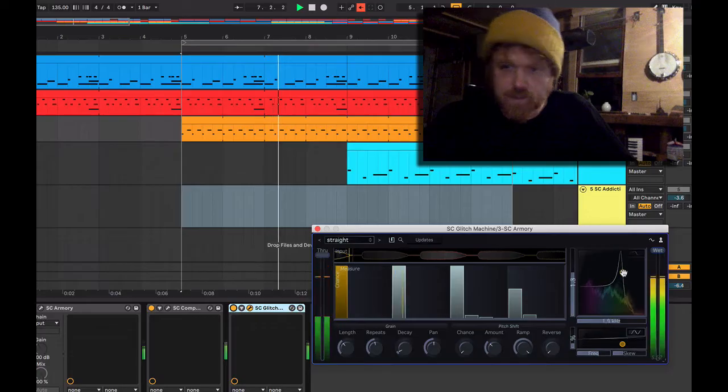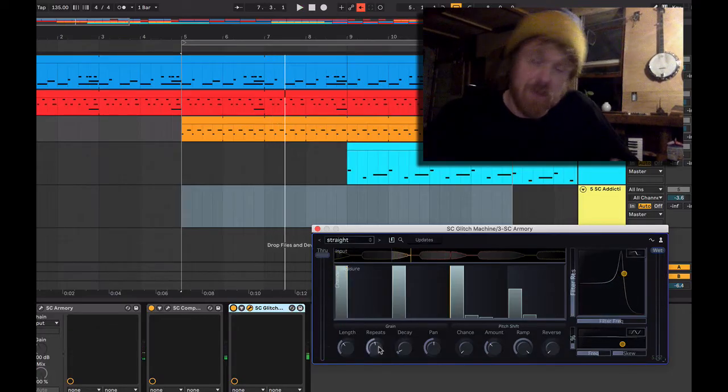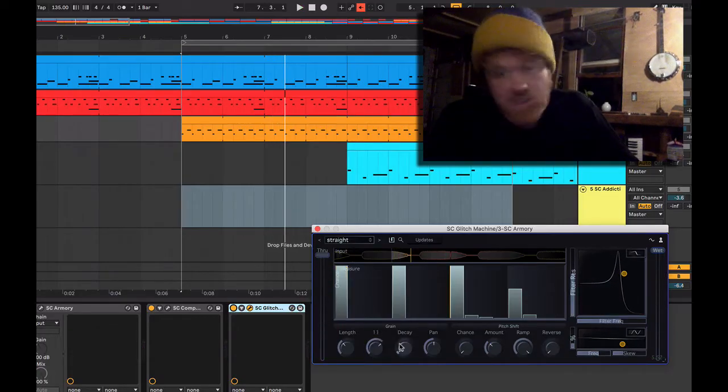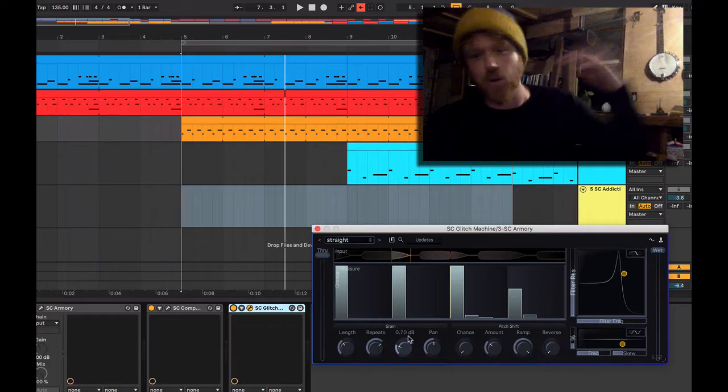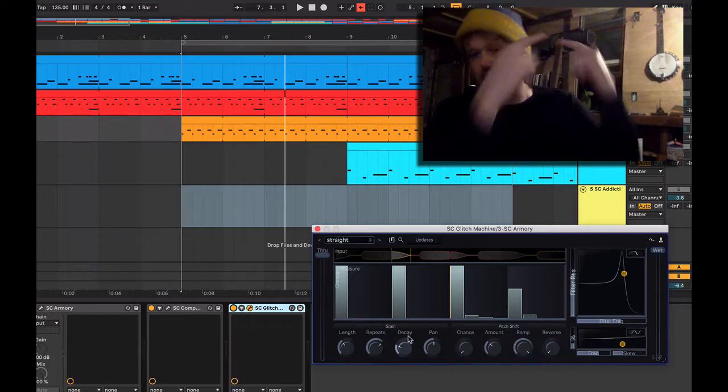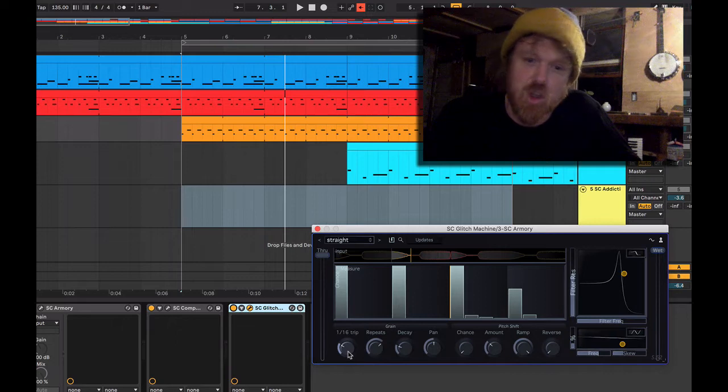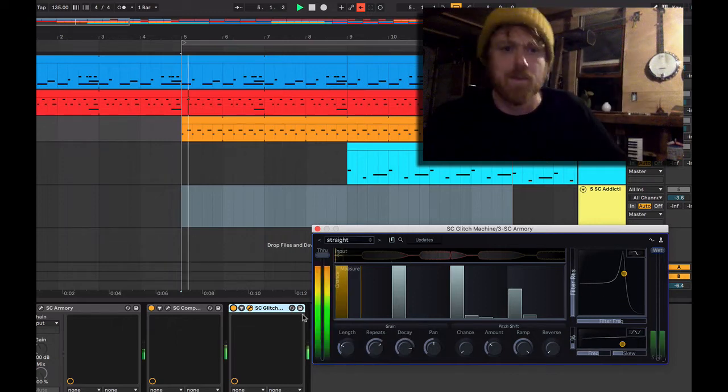Alright. That's what that does. Repeats is how many times it repeats, very simple. Decay is how much softer it gets every time the glitch repeats again. So one nice trick is to do a very short one with a decay and you'll hear it kind of fade out.